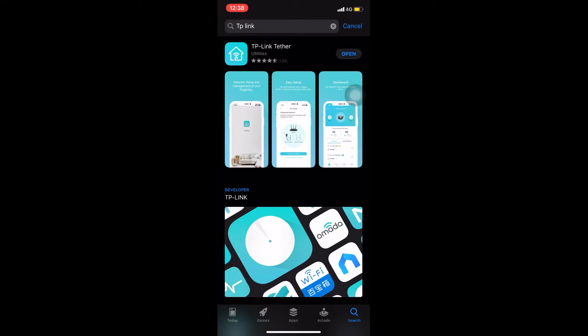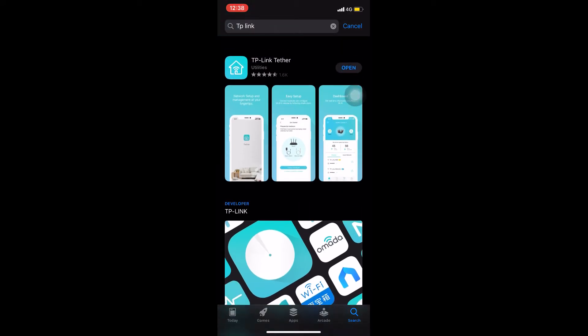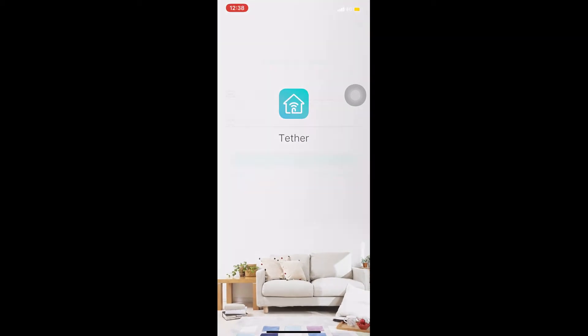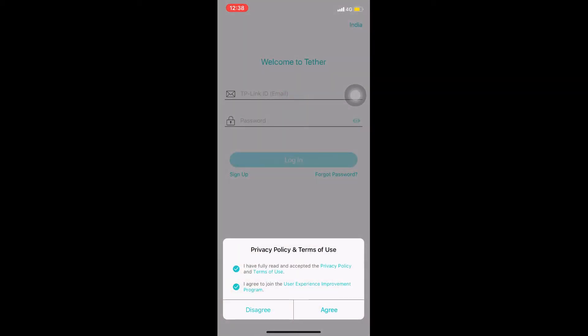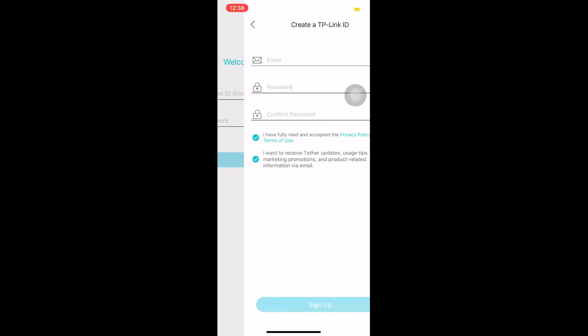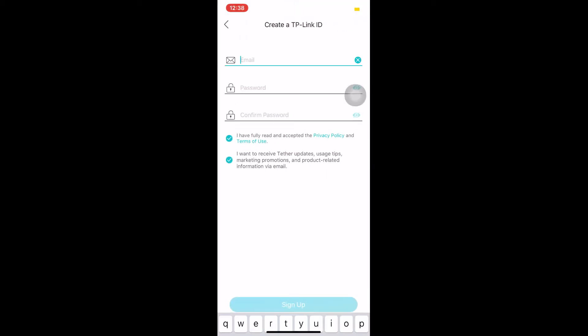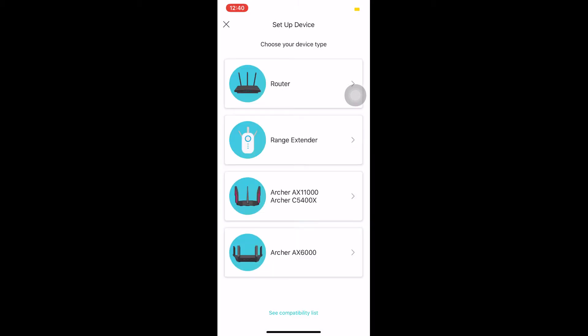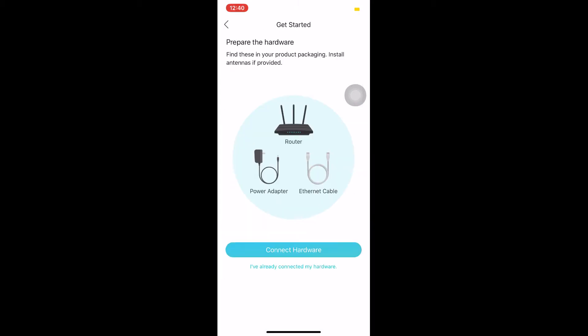Download TP-Link tether. After downloading the application, open it. Agree to the terms and conditions. Click on sign up and enter your email ID and the password. Then choose your device type.